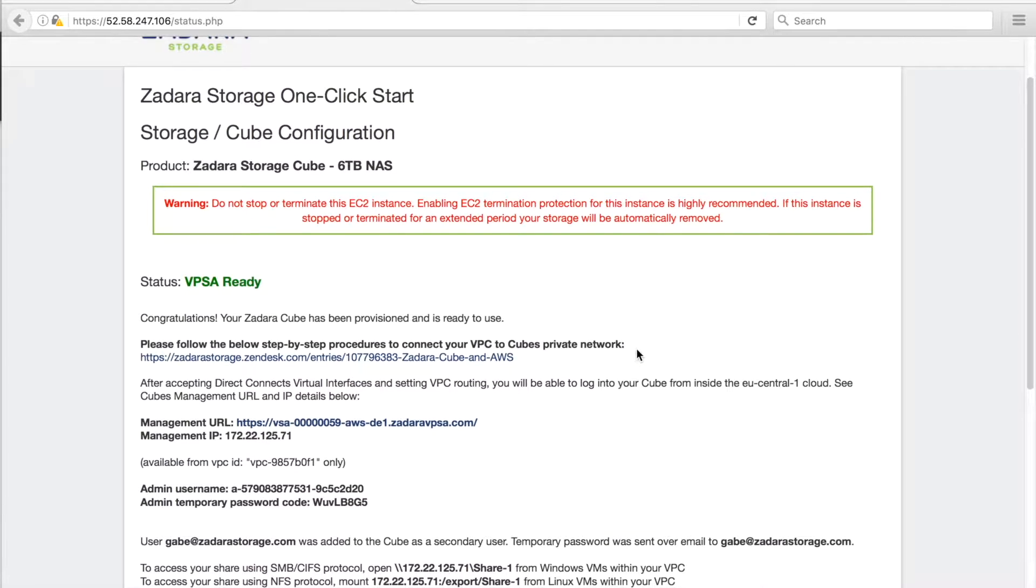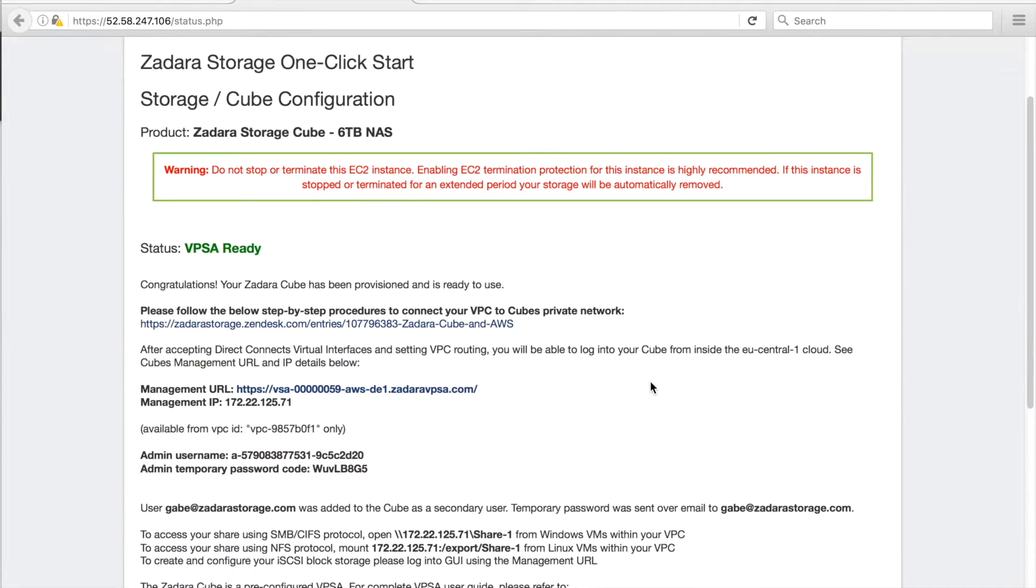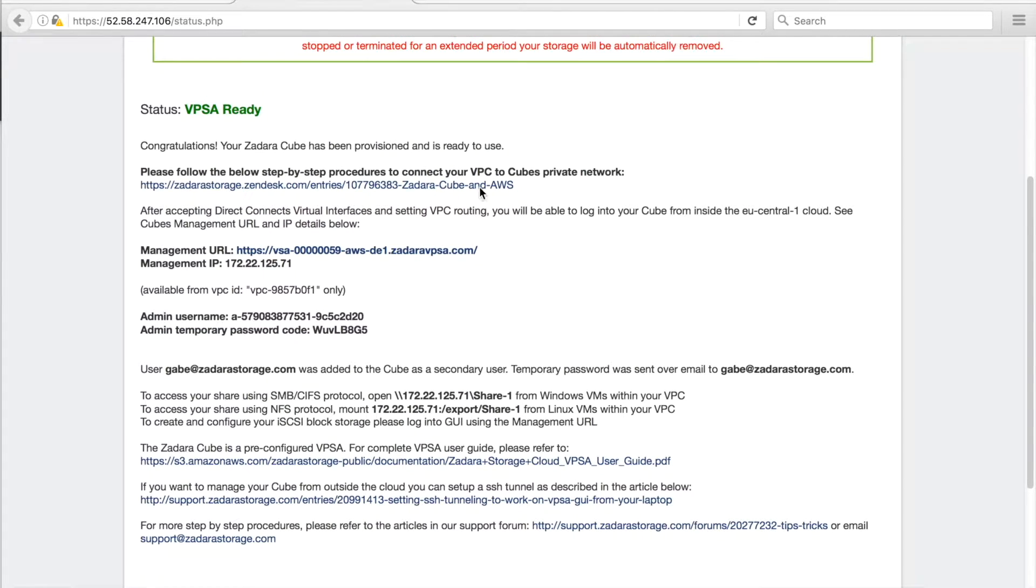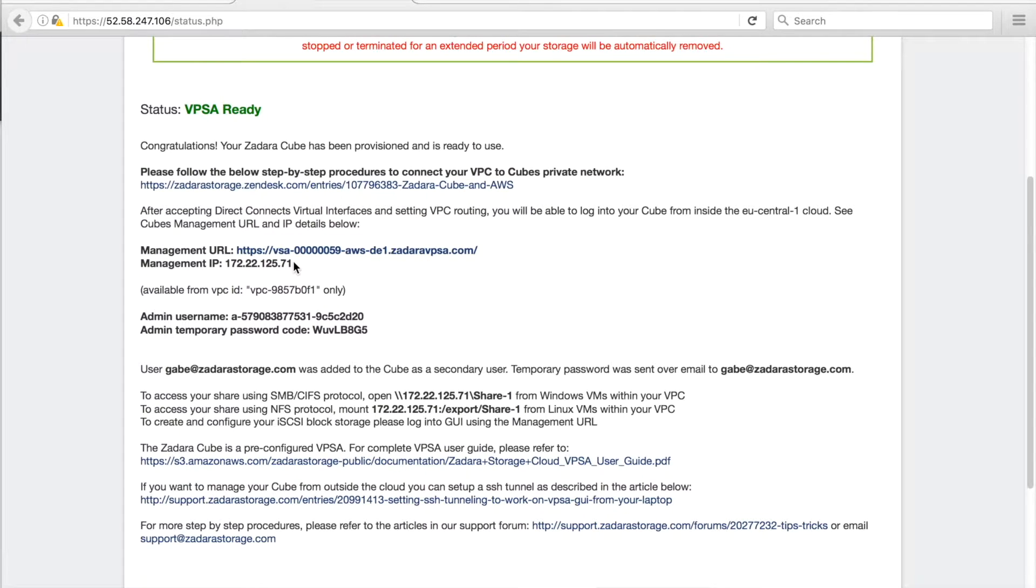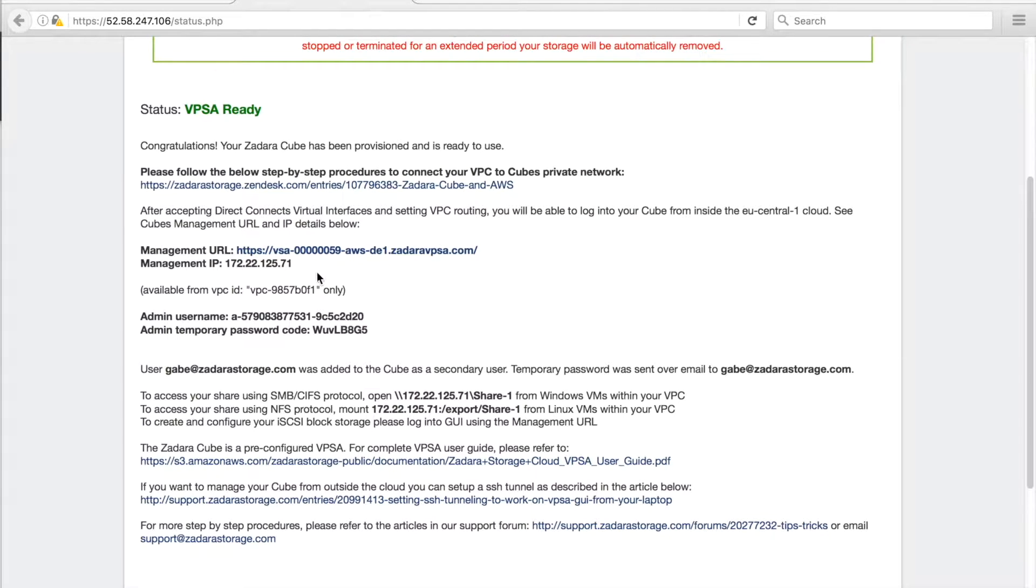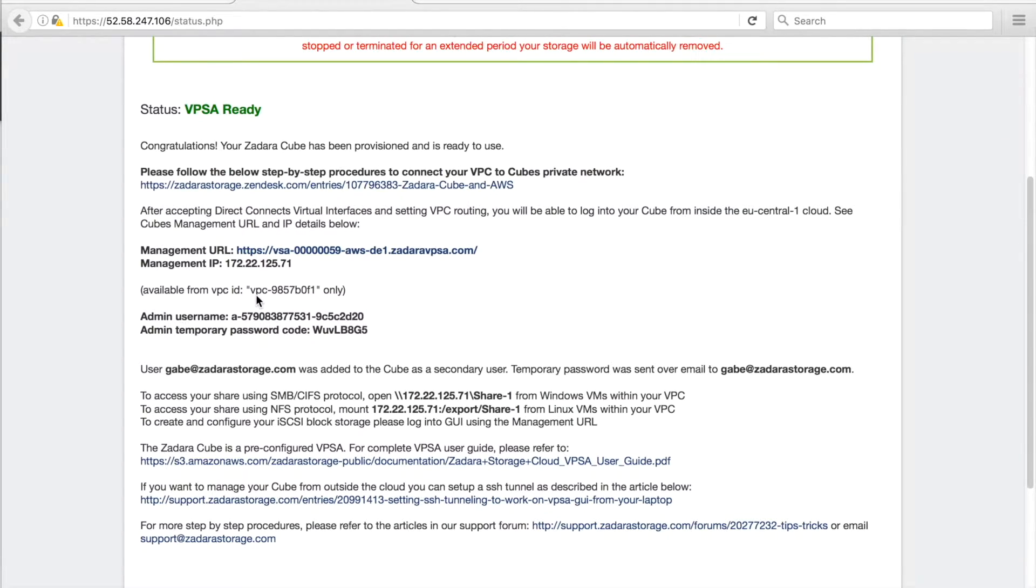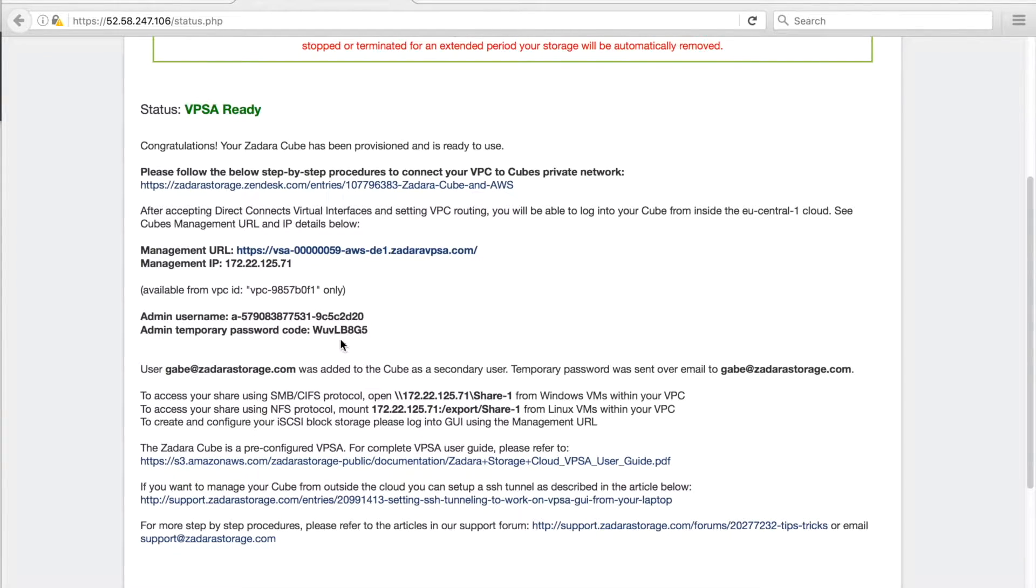Okay, now our cube is ready. Here we can see a link to set up information. We have the management URL and IP, which provides connectivity to the cube shares and cube VPSA GUI, the EC2 VPC ID associated with the cube. And as we mentioned before, everything in the VPC will be available to the cube, the admin username and temporary passcode for use to log into the GUI, and of course, the mount export paths.